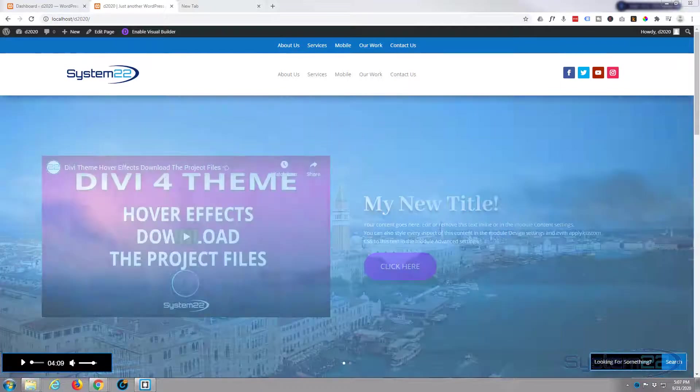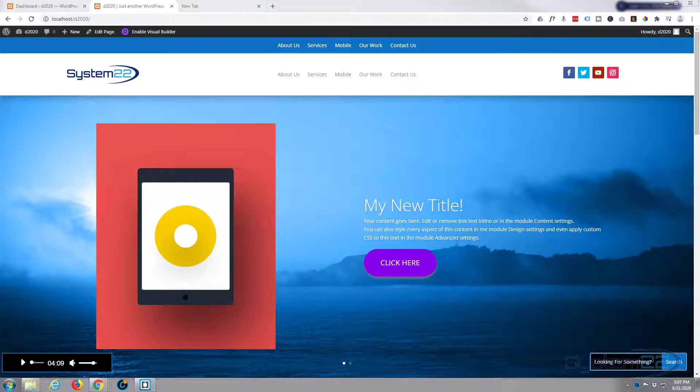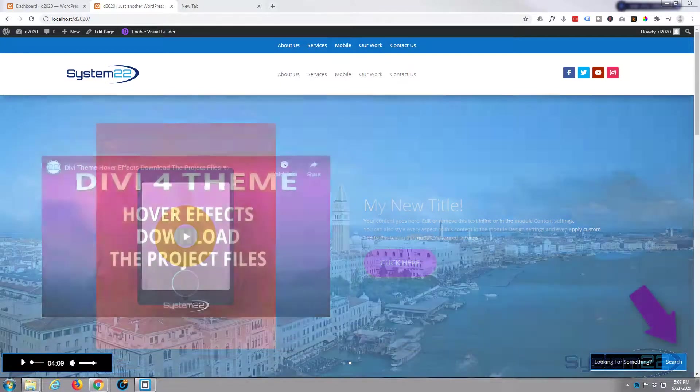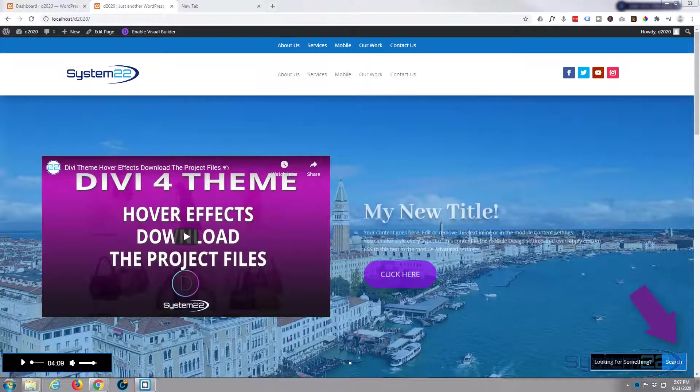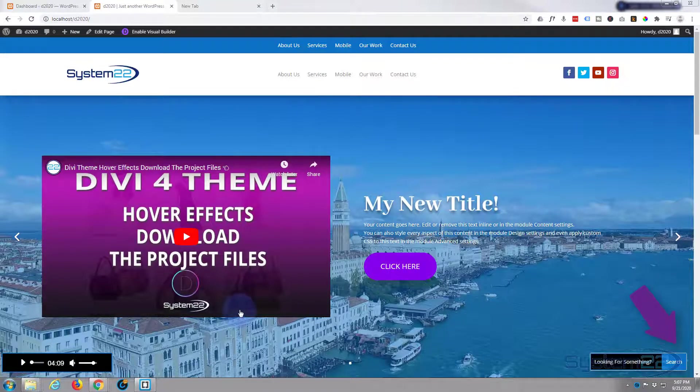Hi guys and welcome to another Divi video. This is Jamie from System 22 and webdesignandtechtips.com. Today we're going to create this little fixed position audio player - great little thing to have on your site.